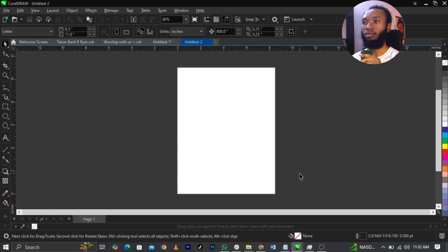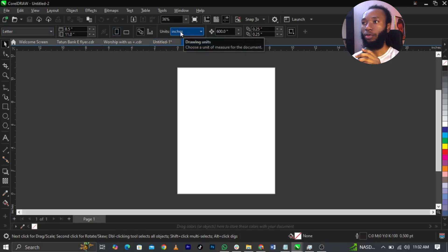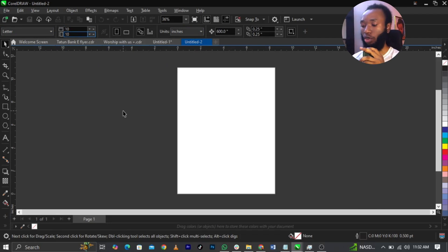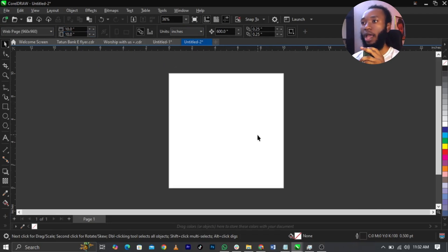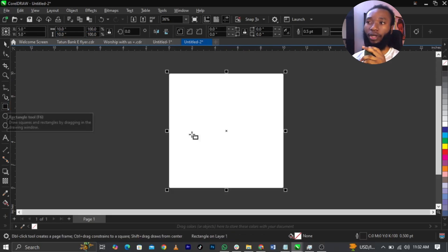Welcome to CorelDRAW guys. The first thing we're going to do is change our paper size. The size we're making use of is 10 by 10 inches. To do that, come over to your property bar, select your drawing units, then change it to inches. Then change this to 10 by 10 inches and press Enter on your keyboard.